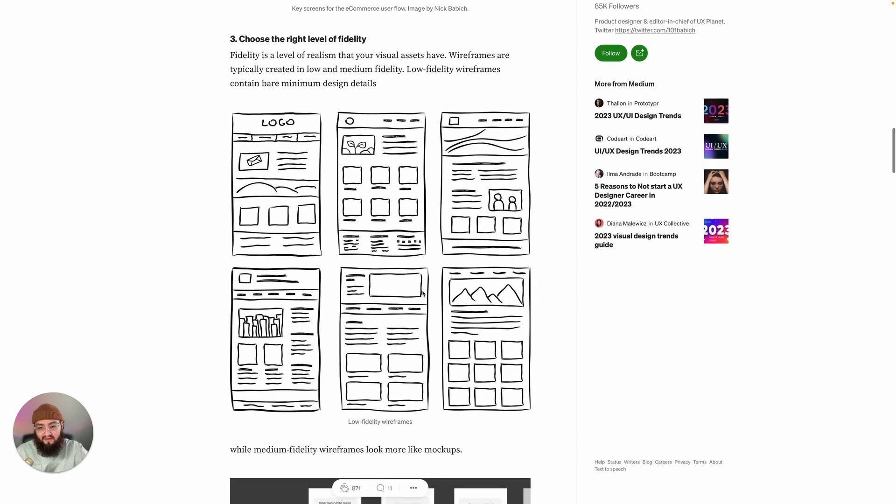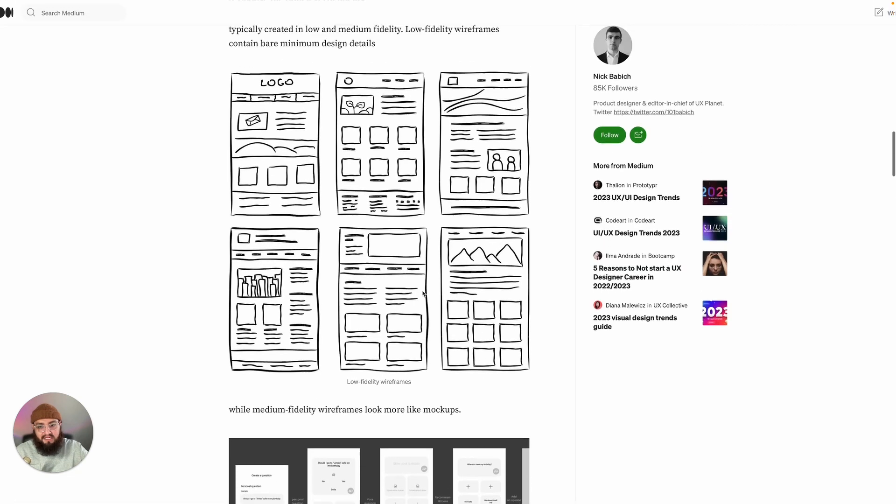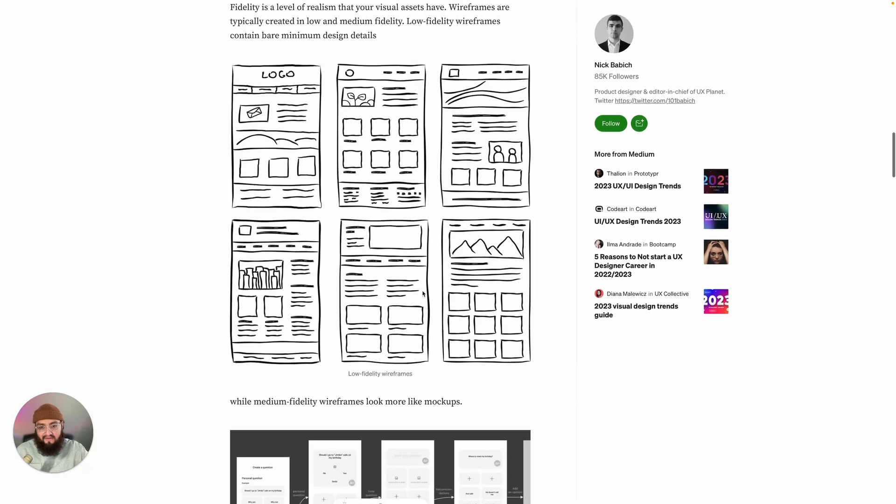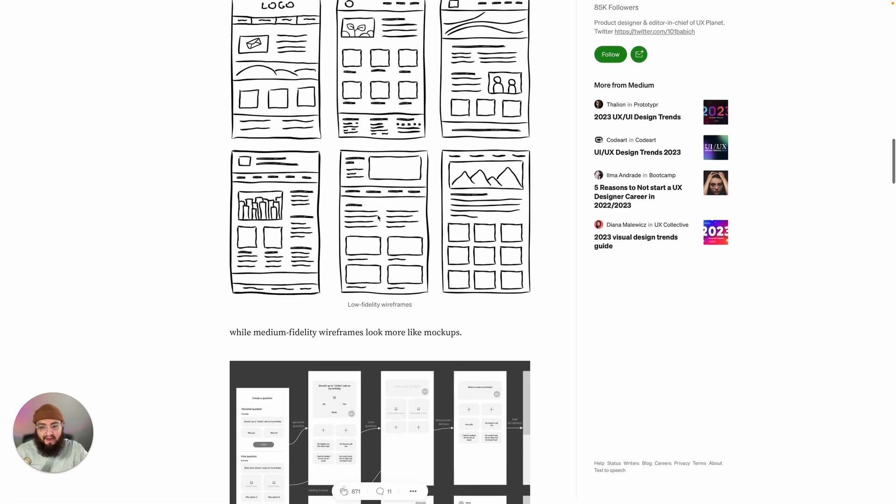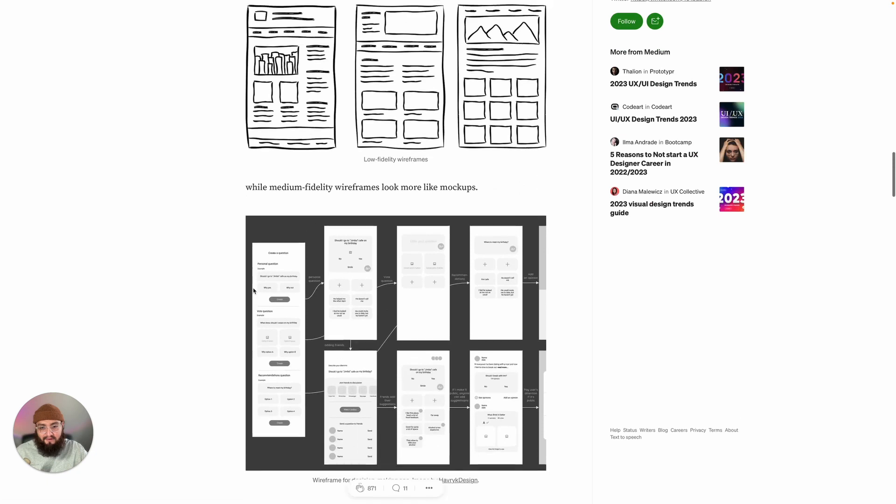Now the next tip is to choose the right level of fidelity. Fidelity is just how close to the finished product this is going to look. What you have here is like pencil drawings or something that you would do on an iPad. This is very low-fi - this would simulate what you would do on a piece of pen and paper.